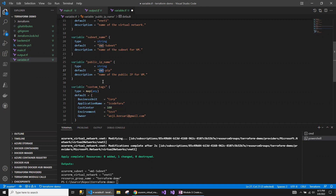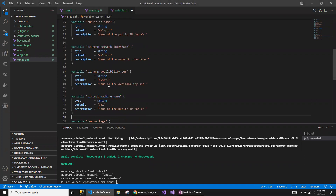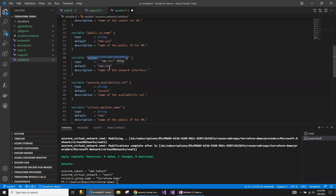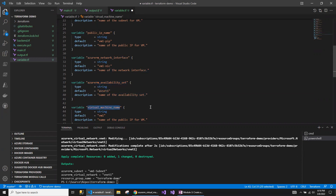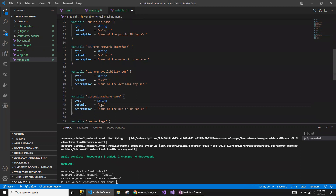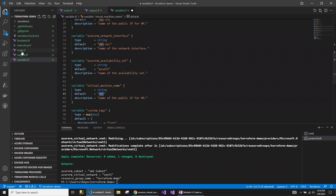Let me also add a couple of other variables which I'm going to use as part of the virtual machine creation. I will need the network interface — this is the network interface name. I also need the availability set — this is the name of the availability set. And this is the actual Linux VM which is going to be created as part of the script. So I've added the variables.